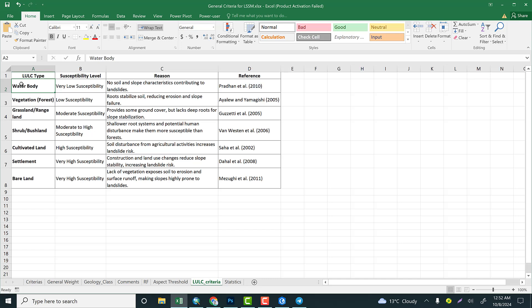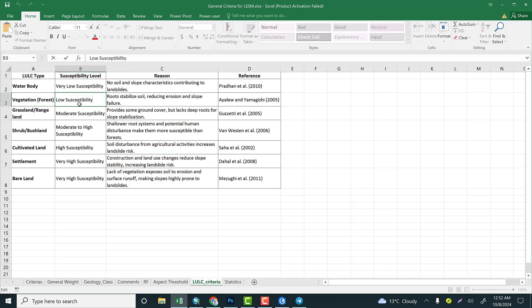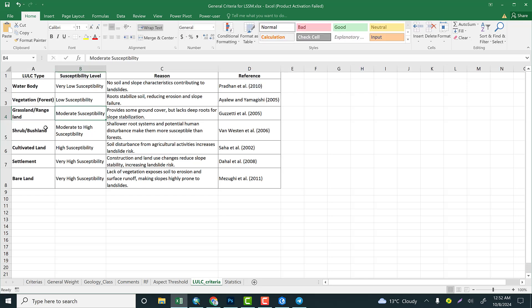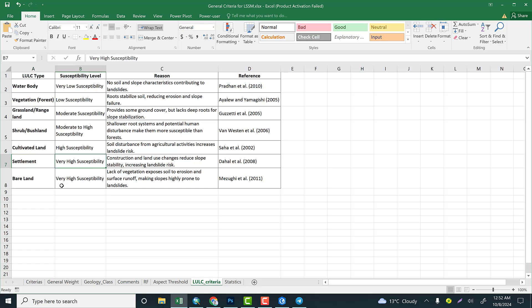If the land use land cover is vegetation or forest, it is very low susceptible because plant roots can stabilize the soil and reduce erosion and slope failure. Therefore, landslide susceptibility within a coverage of forest is very low. If it is grassland or rangeland, it is moderately susceptible. If it is bush, moderately susceptible. Cultivated land: high susceptible. Settlement: very high susceptible. And bare land is very high susceptible.